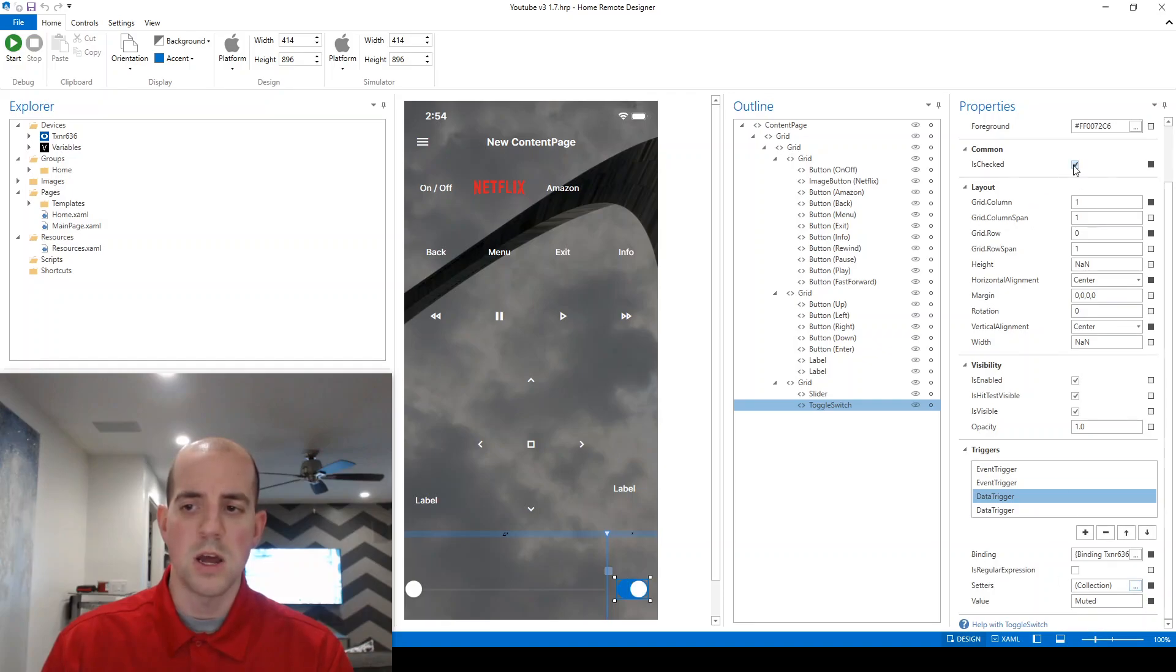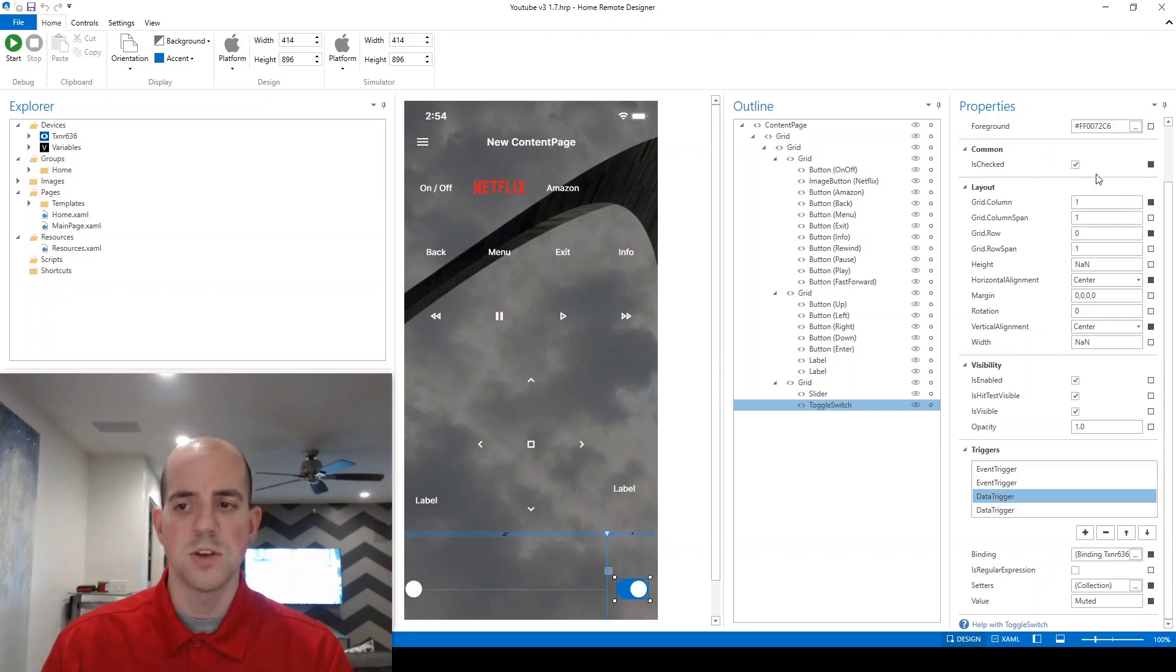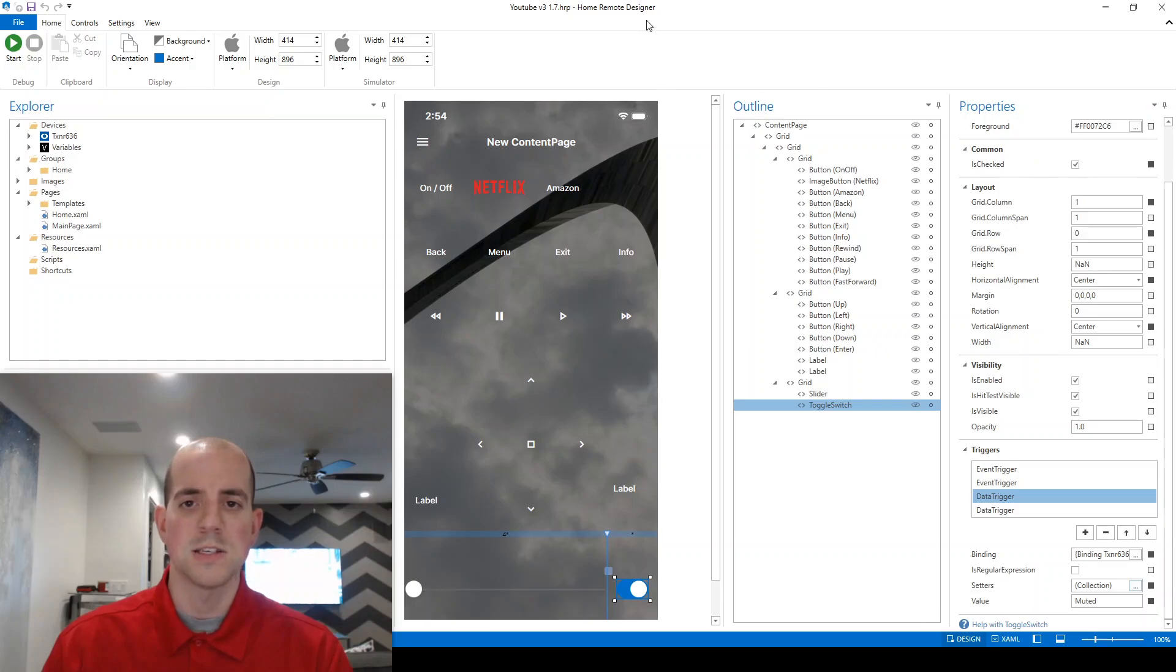So not all controls have an isChecked property to modify. So that's important to understand that the things over here in the properties window, those are the setters that I'm able to access from within this control.